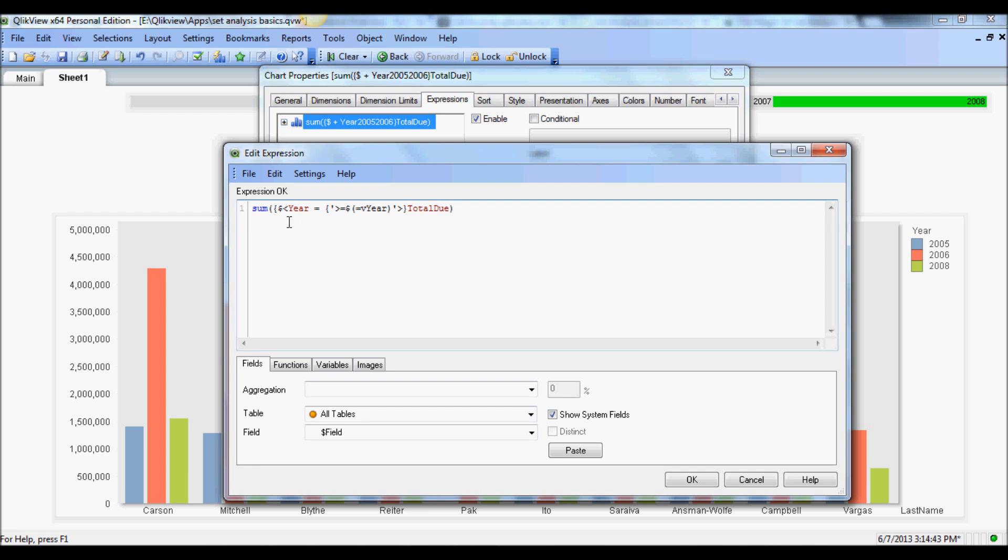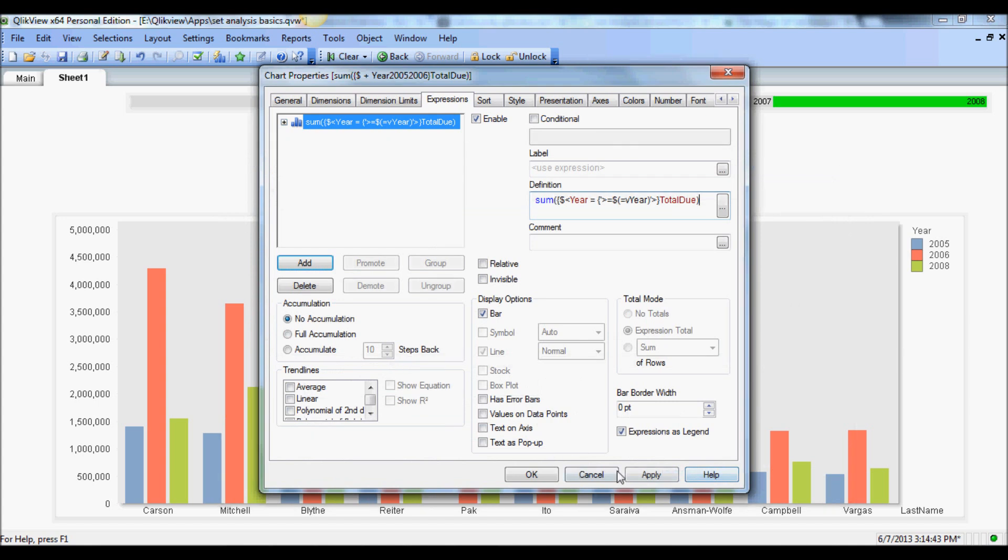And that's it. So what I've essentially done here is created a set containing the current or default state, and year is gonna be whatever selection I make in the years following to that. So if I select 2006, it's gonna be 6, 7, 8. So let's see how that works.